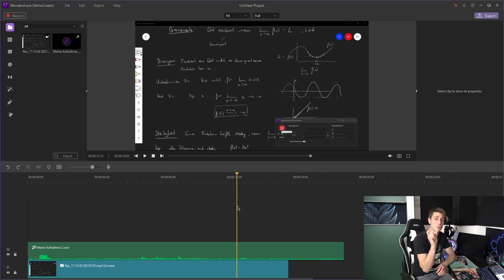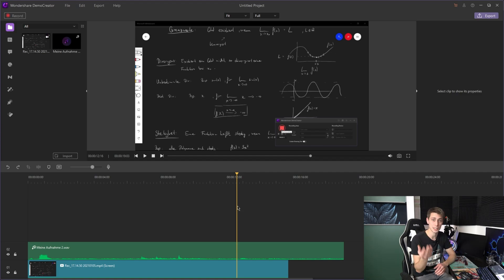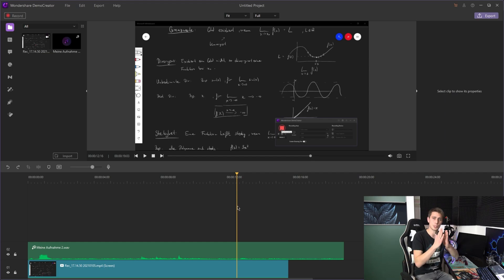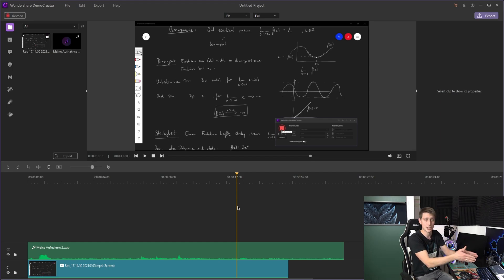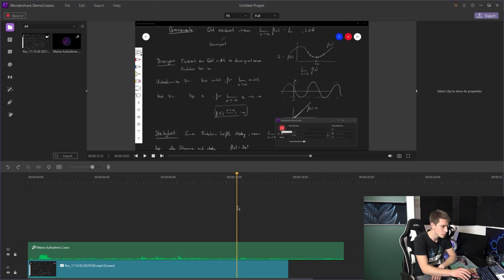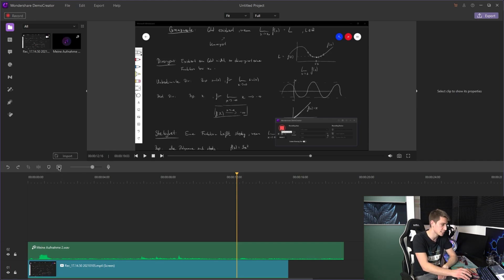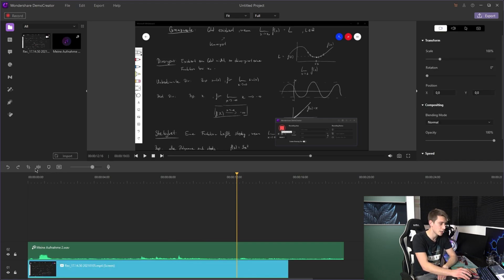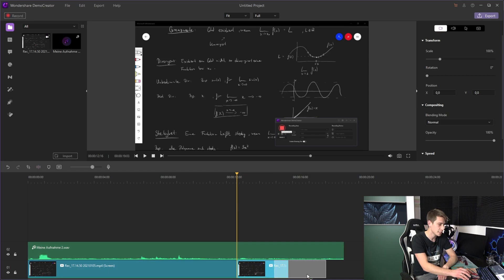We are going to fill in the 4-second gap with, for example, a still image of your actual video recording. For this, you are going to split your video file at a certain spot where you want to fill in a gap.